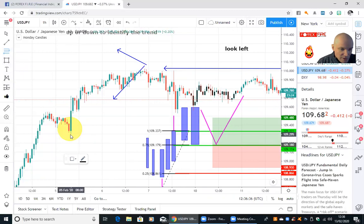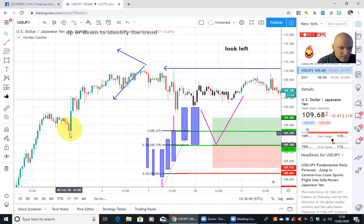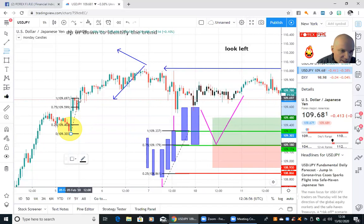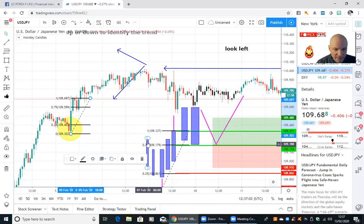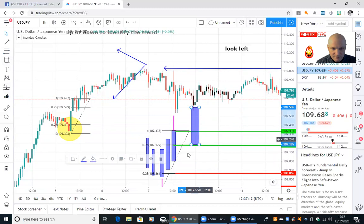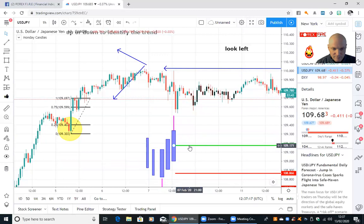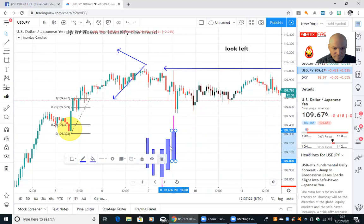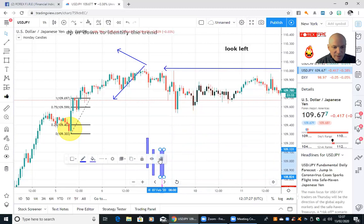Now let's draw the fibs on this example. You go from the wick of the swing low — get it right — yes, from that wick, and you go two candles up: one, two. Not to the wick — it's to the body. So we're around about there. Let me clear some of this noise so we're not getting distracted. This strategy is very, very powerful.